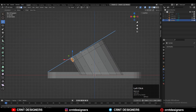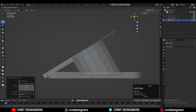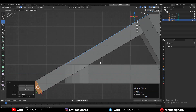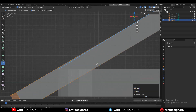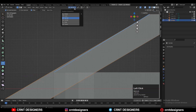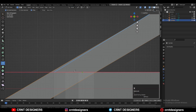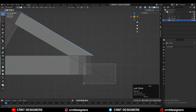Select those faces, change the Transform Orientation to Normal, and press E to extrude them along the Z-axis. Then use the Knife Tool to create another cut — switch the Transform Orientation back to Global and create a cut along the X-axis. Select those faces and delete them.